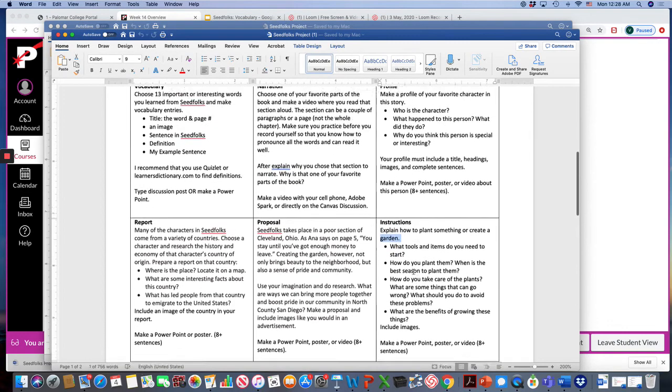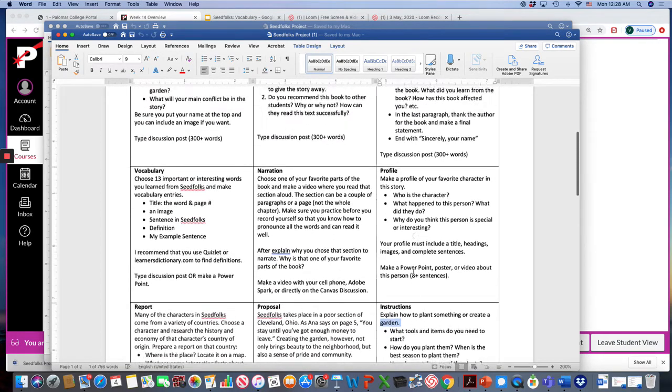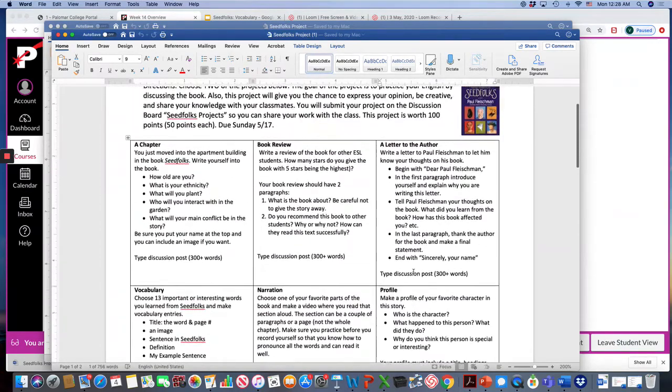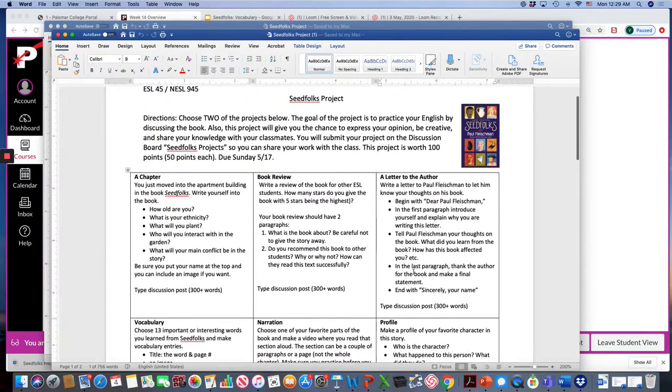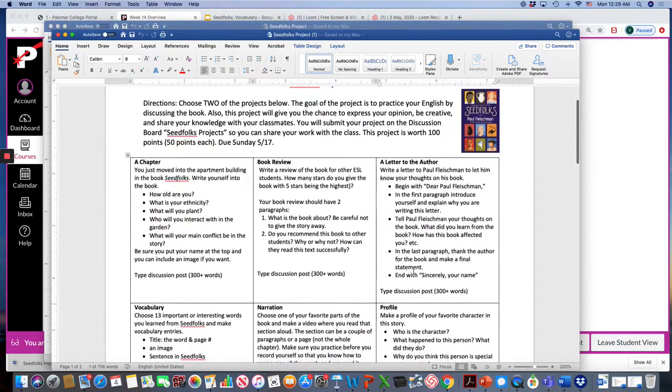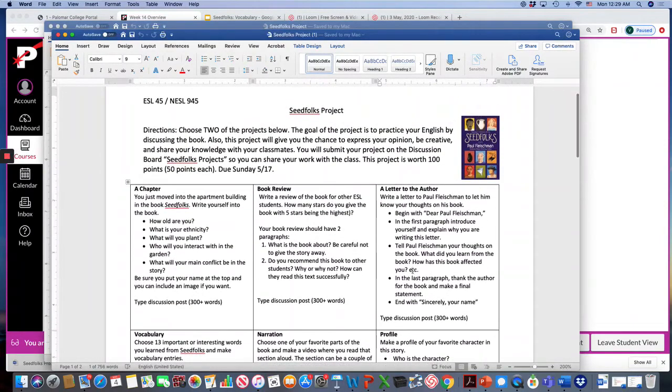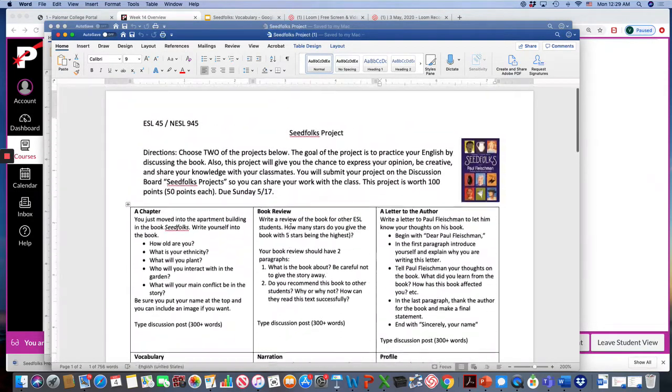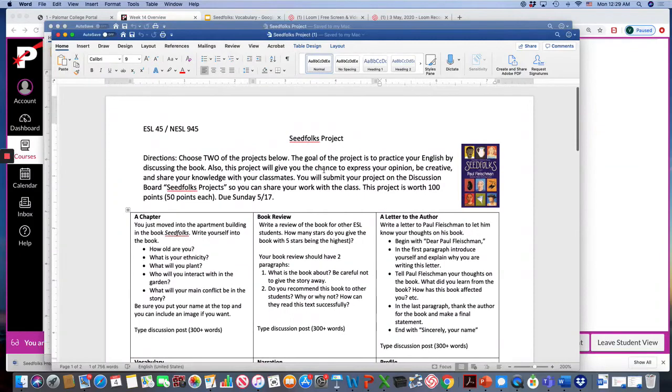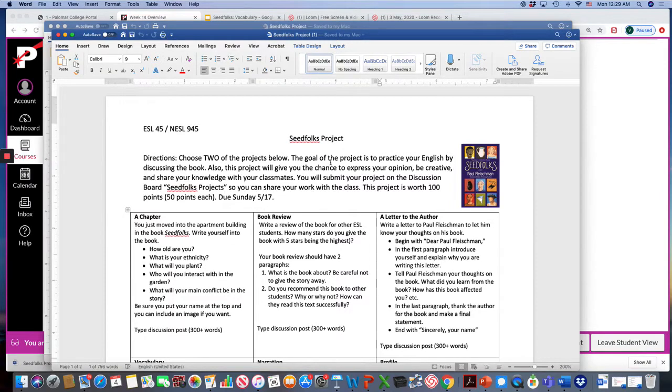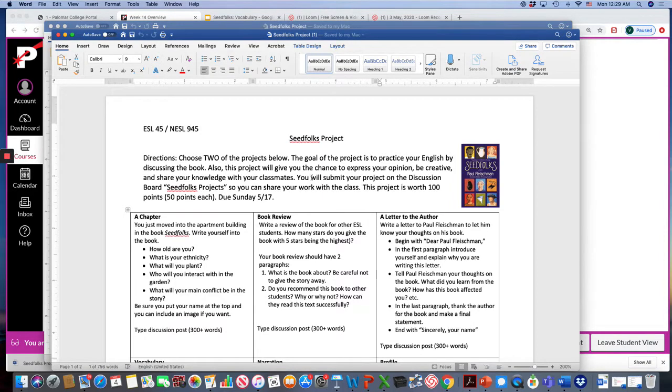Please read this over and I'll be going over this in more detail in the Zoom session. You'll need to choose two of the projects below. So you have nine choices and you have to pick two and each project is worth 50 points and you have two weeks to work on this so I want to give you lots of time. The goal of the project is to practice your English by discussing the book and you'll have the chance to express your opinion, be creative, and share your knowledge with your classmates.